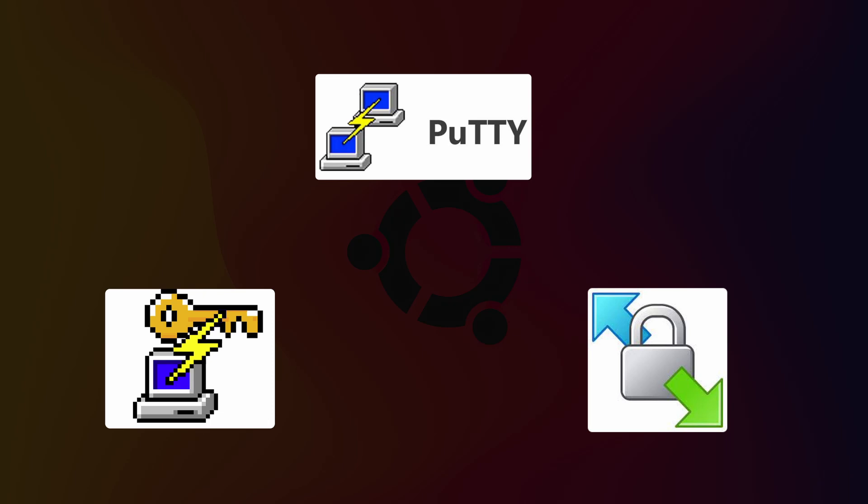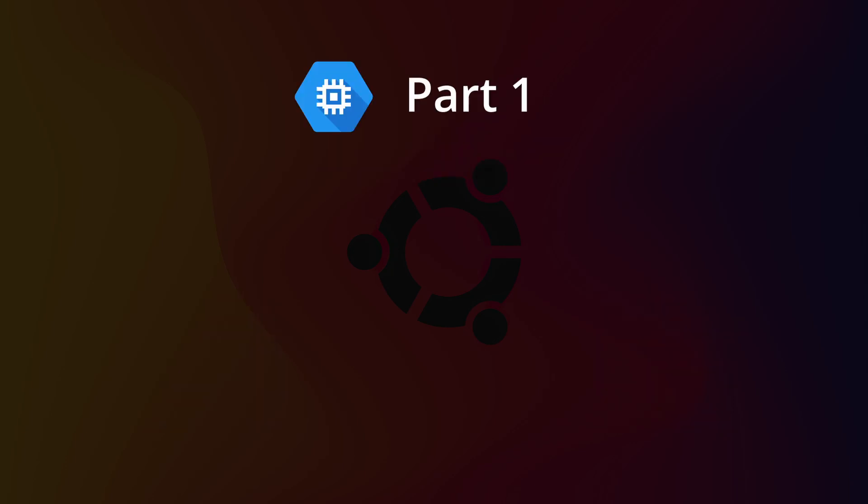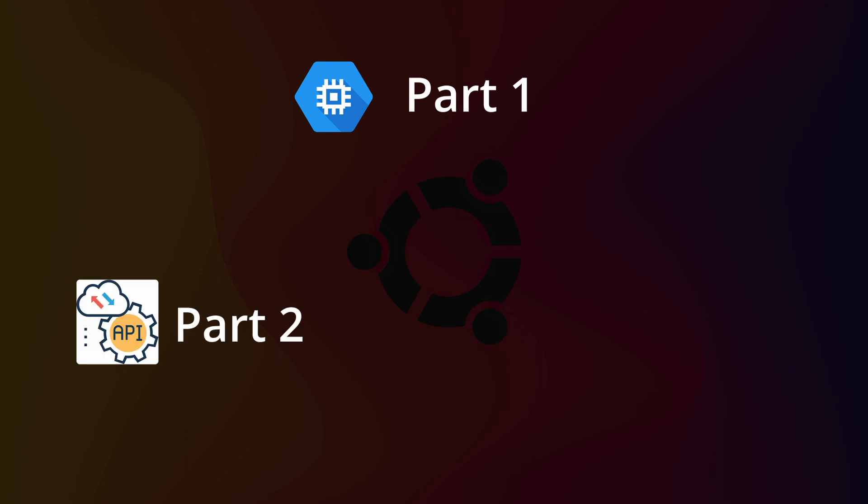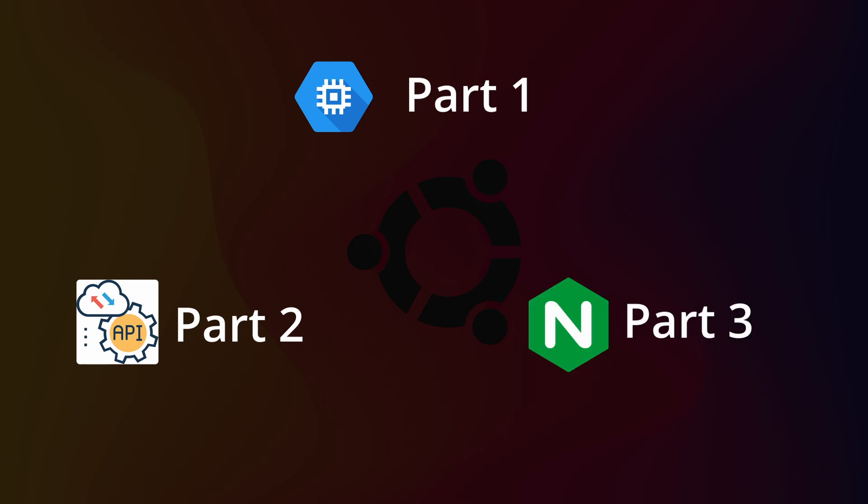This video is divided into three parts. In part one, we will create a compute instance, which is the same as an EC2 instance in AWS. In part two, we will run our web application on the server. In part three, we will install Nginx and create a reverse proxy so our web app is accessible on the internet to everyone.